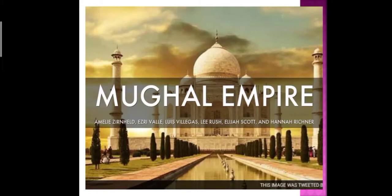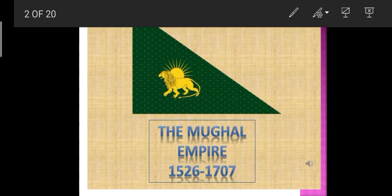Assalamu alaikum students, how are you all? The new chapter that we are going to start is 'New Powers: The Mughals and the British.' In this chapter we are going to learn about the Mughal emperors from Babur to Aurangzeb, and how the British established their power in the subcontinent. The Mughals were a dynasty of Muslim emperors who ruled most of northern India from the early 16th to the mid-18th century, giving two centuries of strong rule and making an attempt to join a united Indian state.